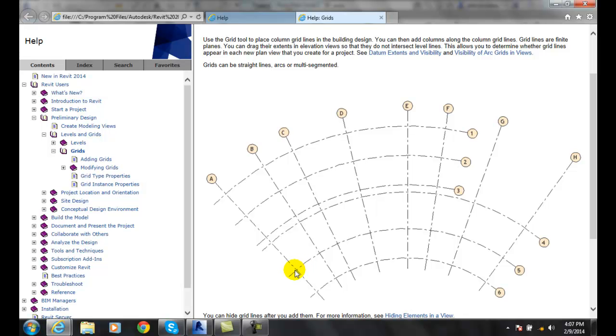These grids will be visible in our plan views, our elevation views, and our section views.